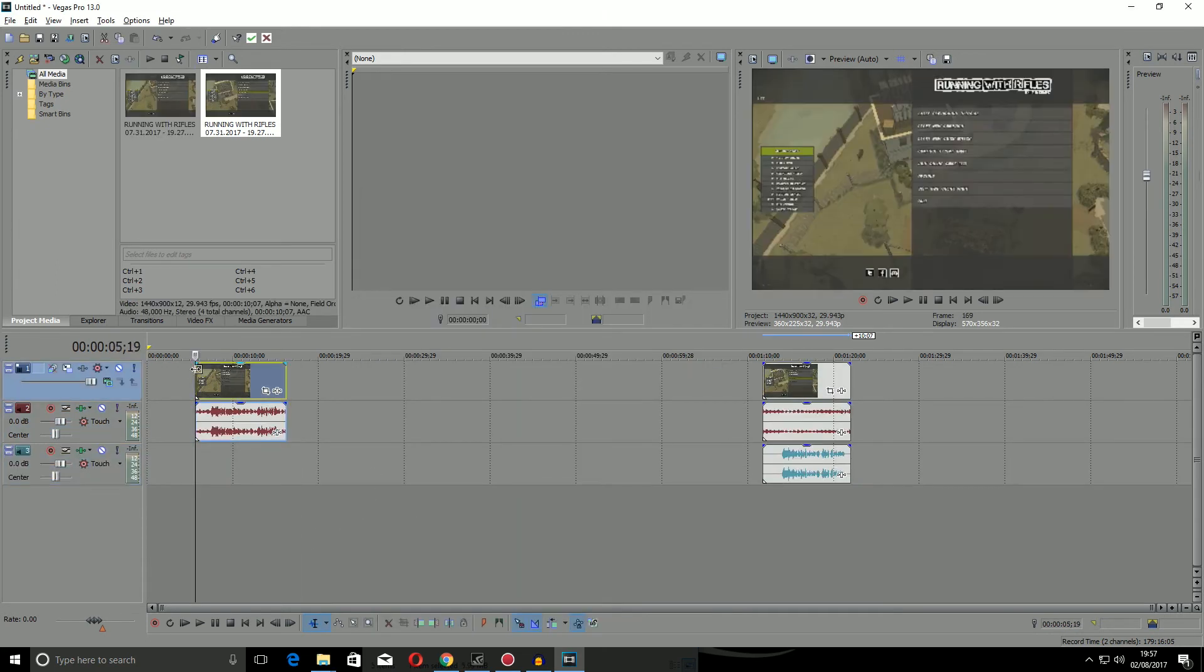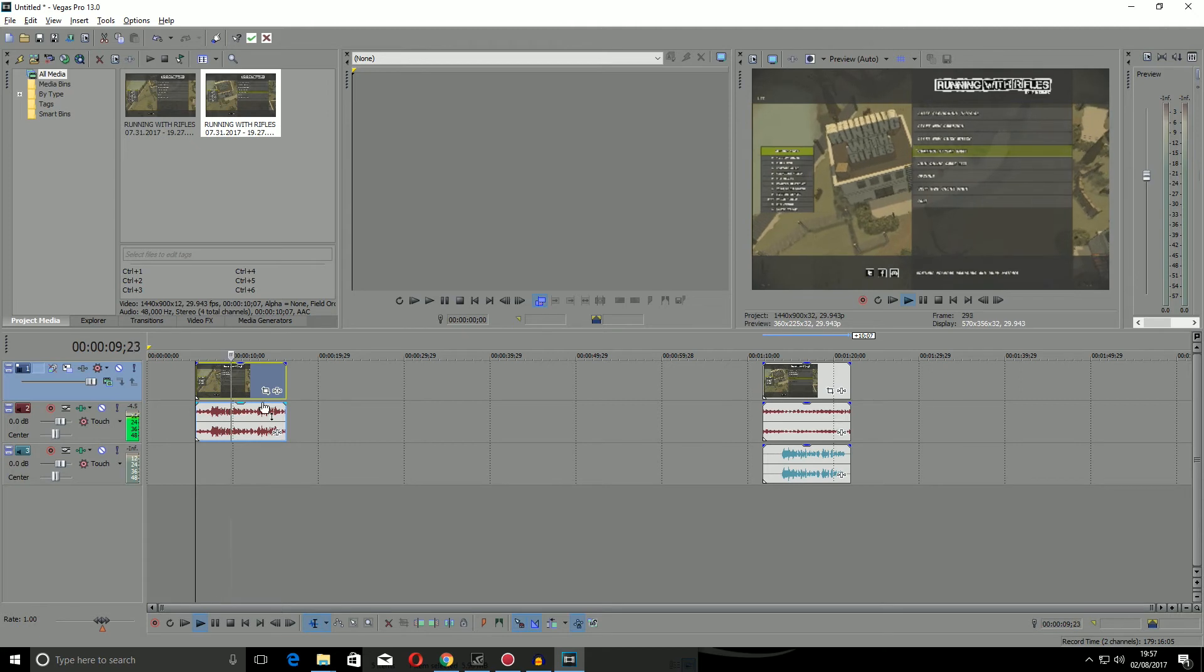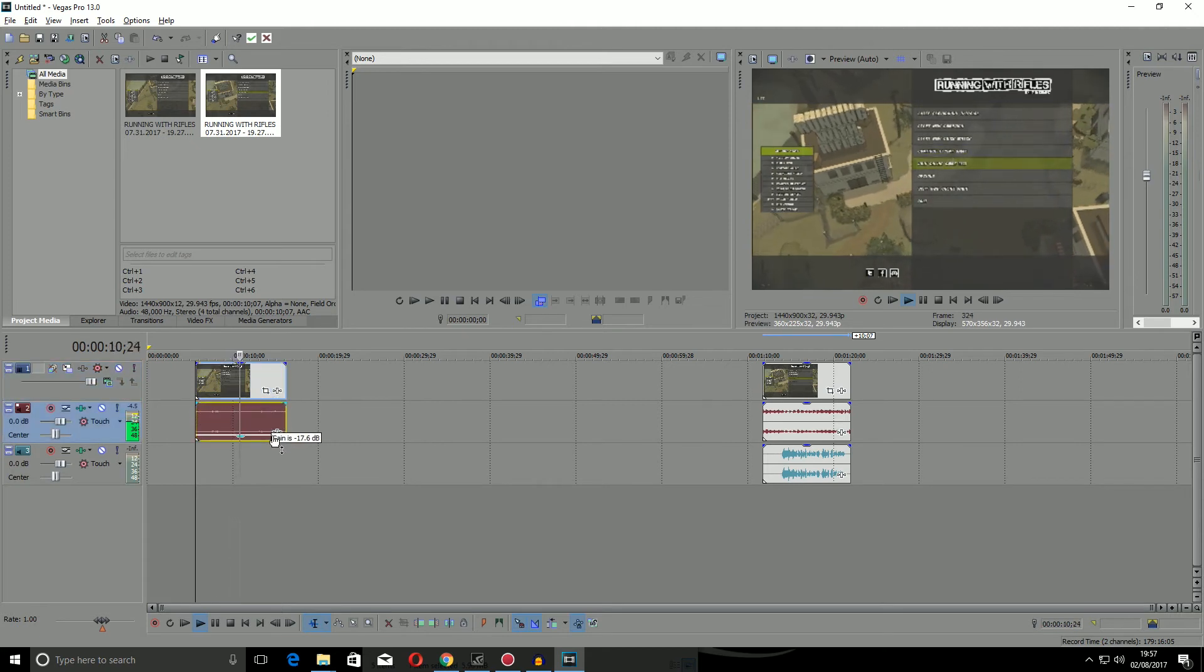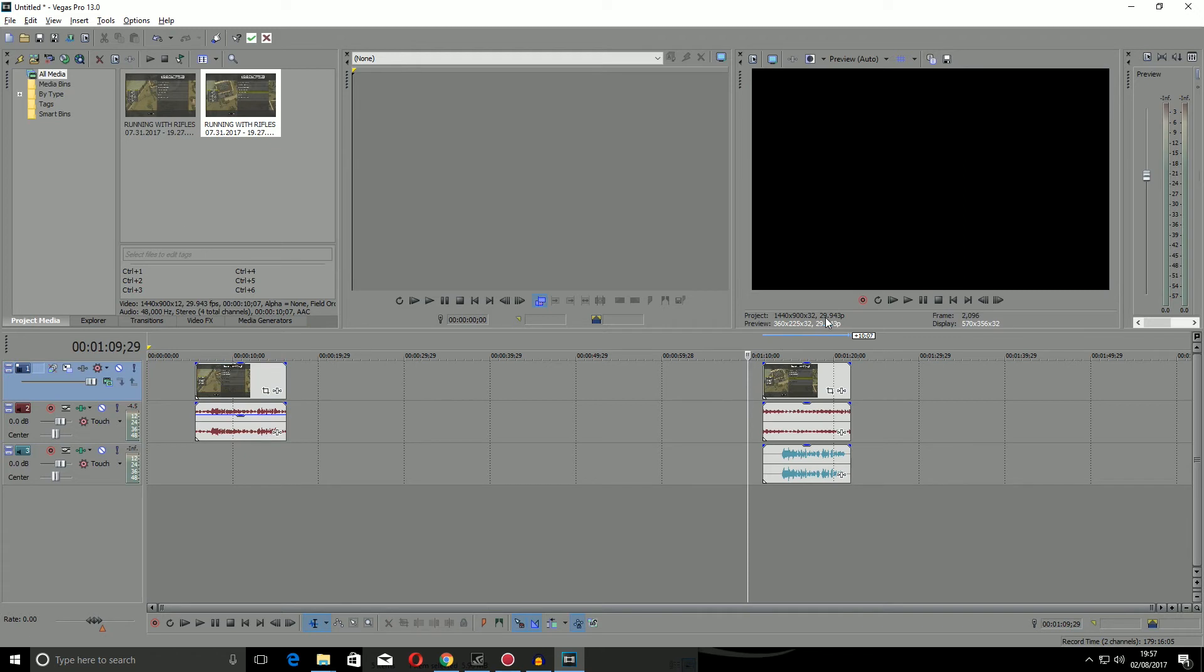this is the original Shadowplay where it's just my voice and the game. Well, hello there, Shirley Rocks here. Welcome to Running With Rifles. As you can see, you can't alter them both. You have to alter them separately. Now, this is the new one.